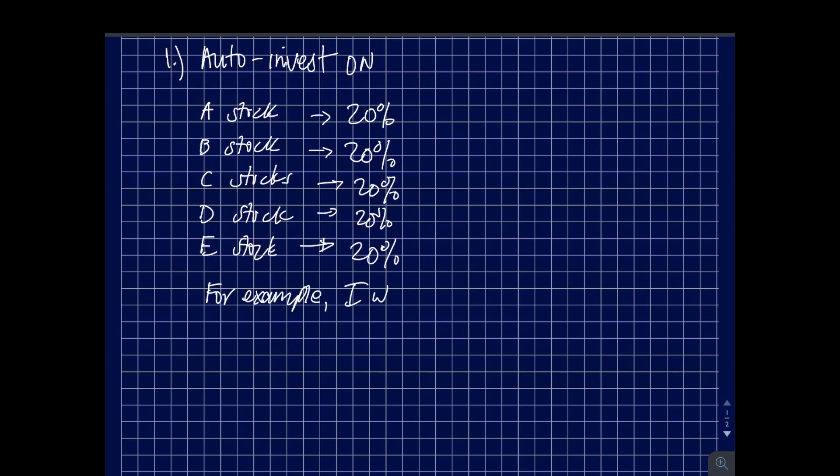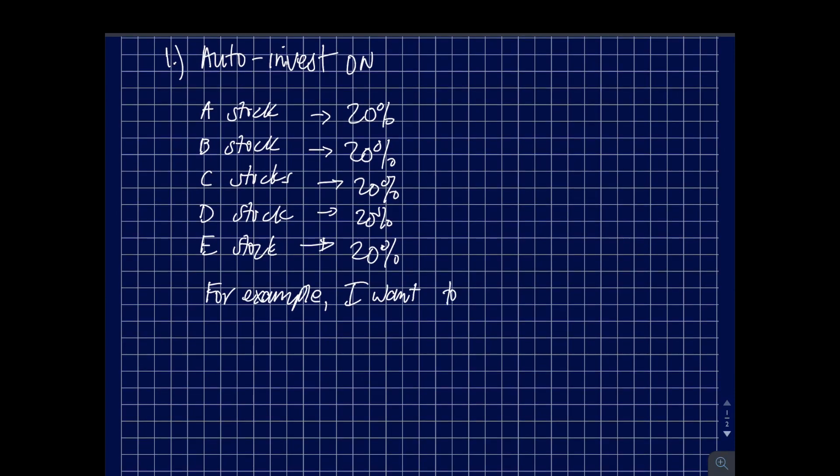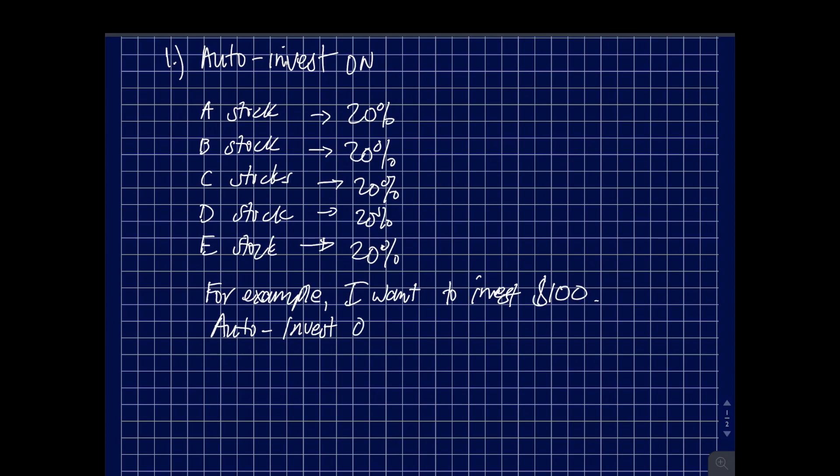What's going to happen is that $100 will be split into five, and the percentages that you allocated for each stock will be split equally, and that money, the $100, is going to be split equally as well among those five stocks.